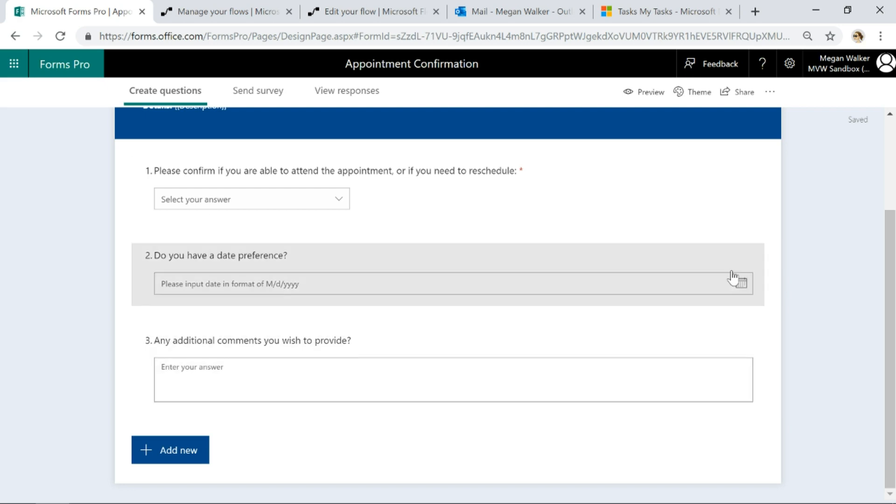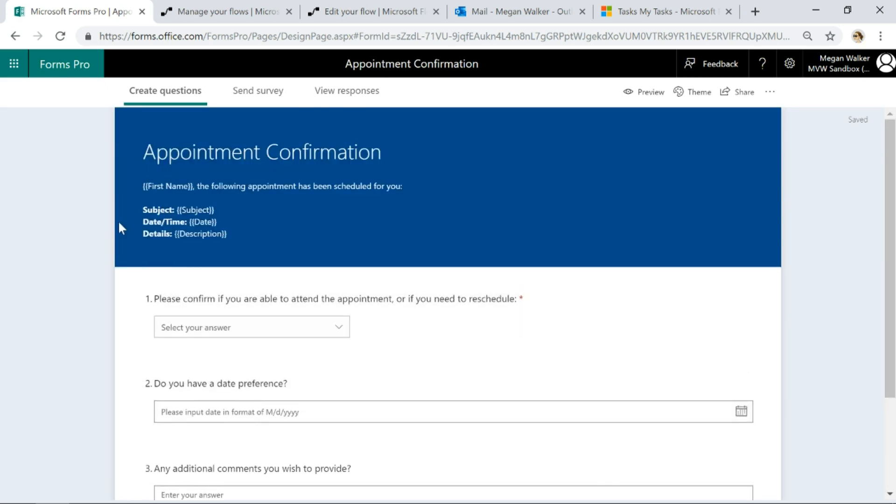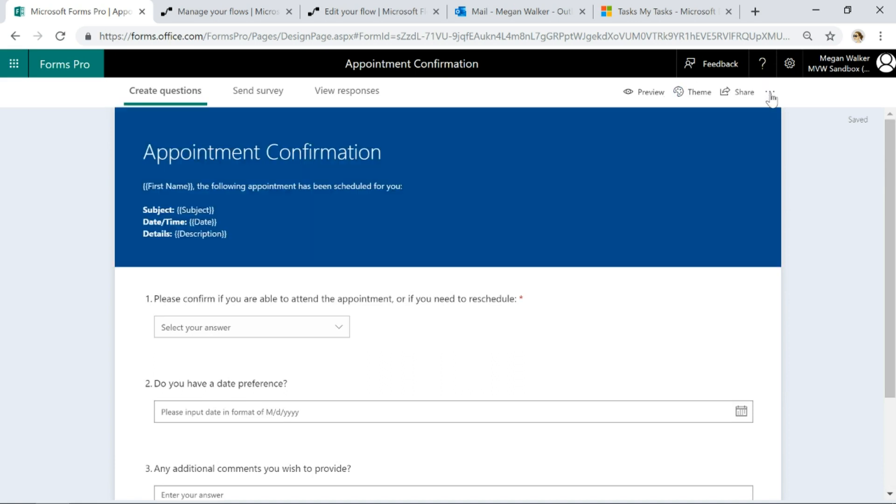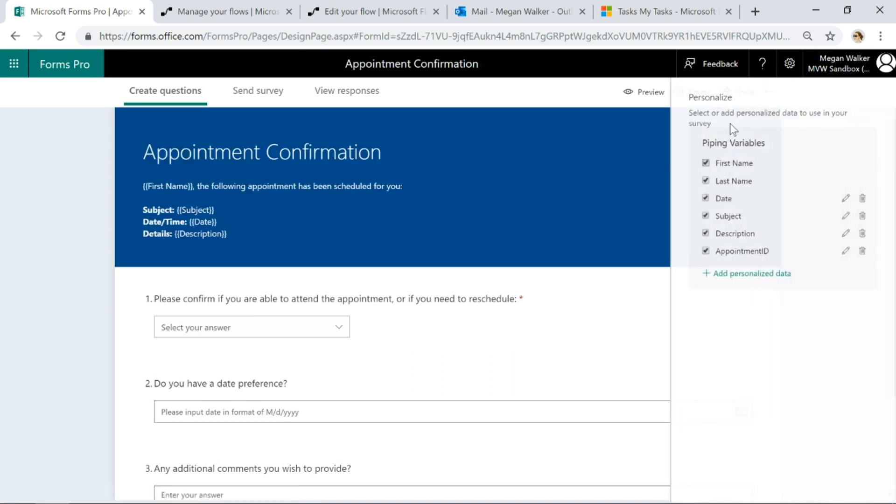In order to be able to do that, we've got these parameters set up. If I click over here on the ellipsis and go to personalize, what we've got is some piping variables. We've got the first name and last name, they are by default set up for any of the surveys.